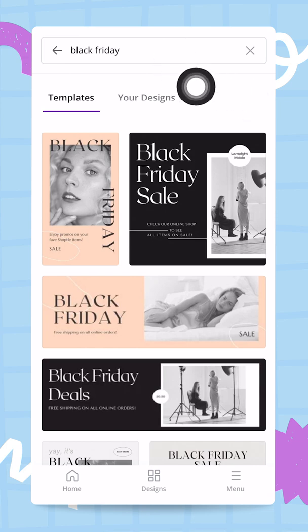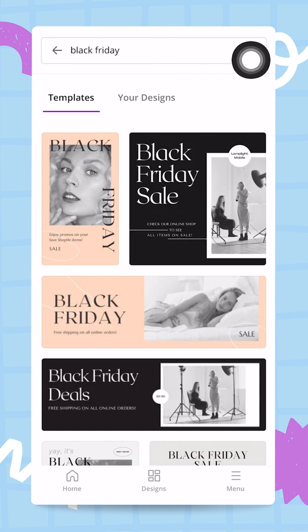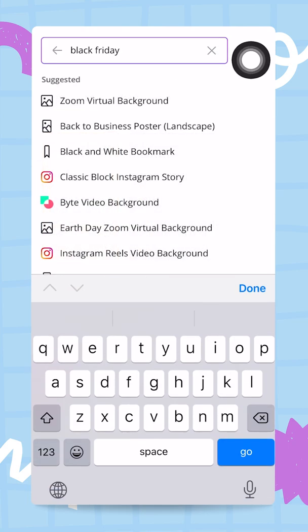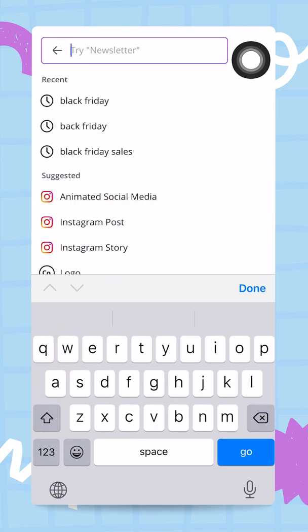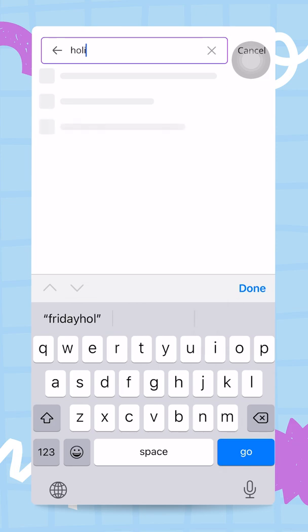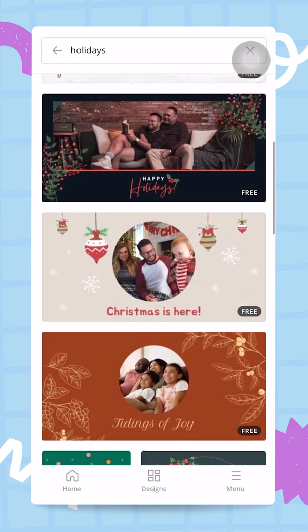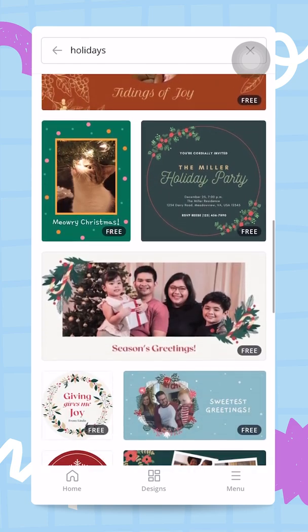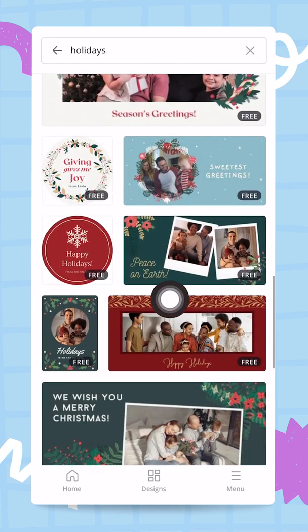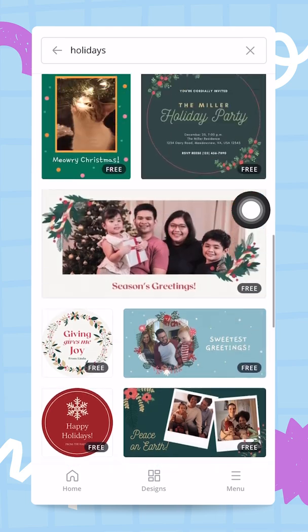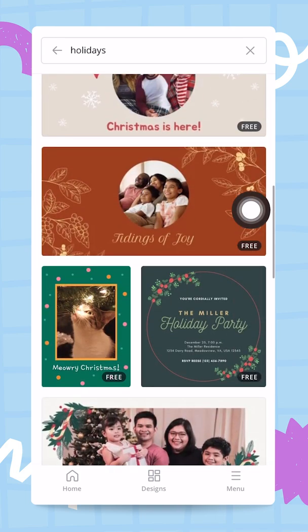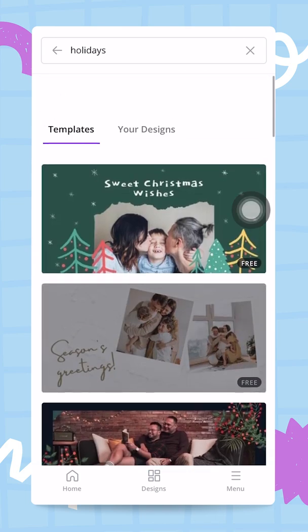That was for Black Friday, but let's assume I don't want to create a campaign for Black Friday but rather for the end-of-year holidays. So very easily you can go back to the search bar right here, clear the search, type 'holidays,' and Canva is going to surface some visuals related to the holidays.